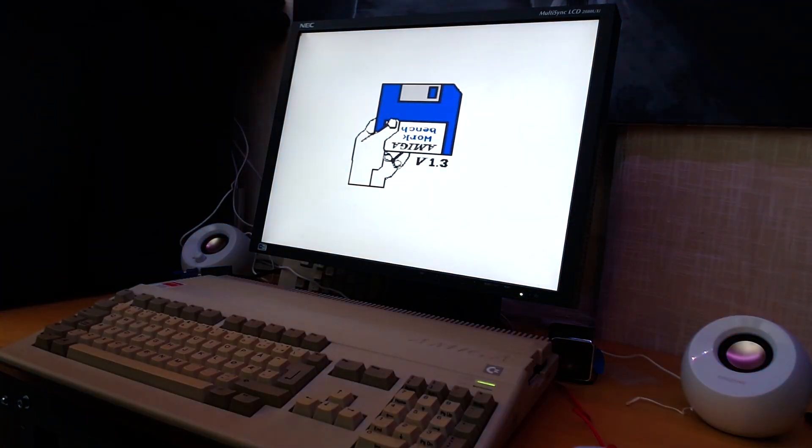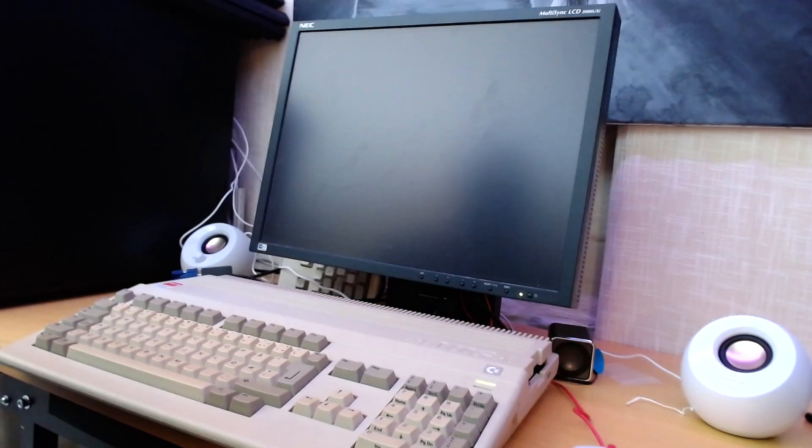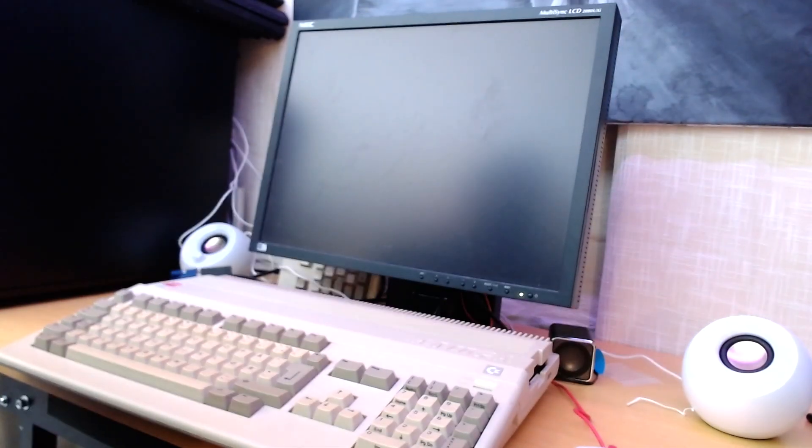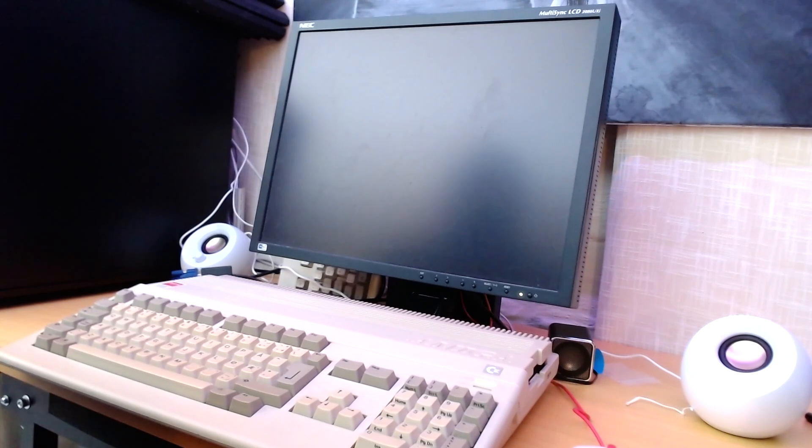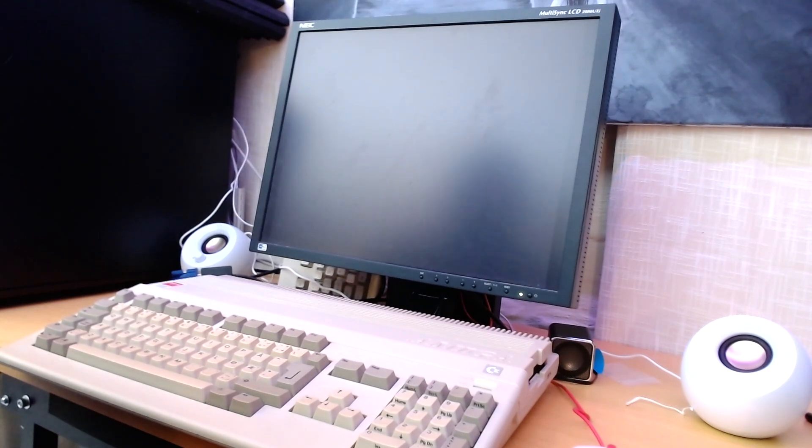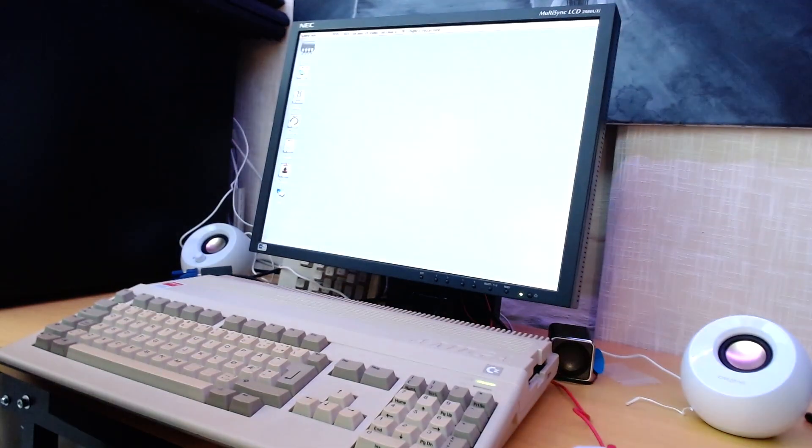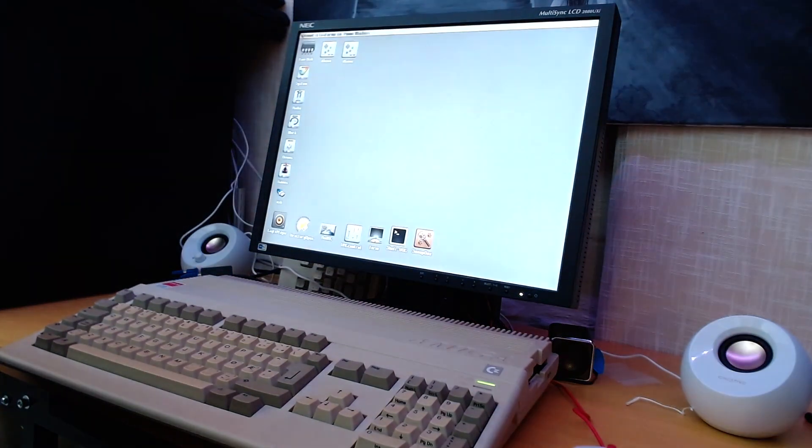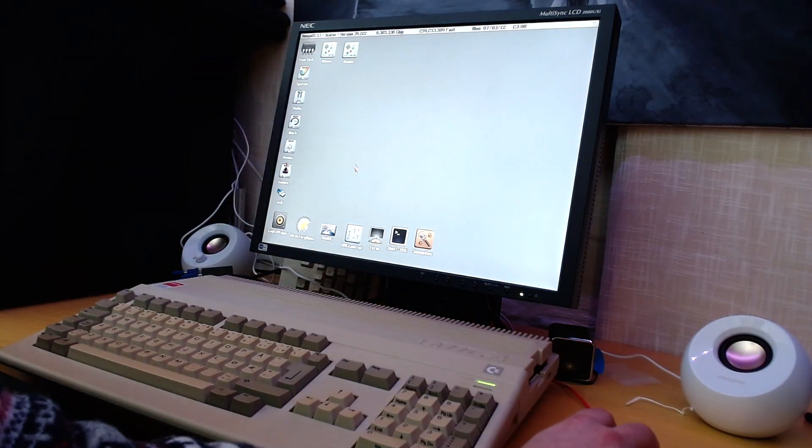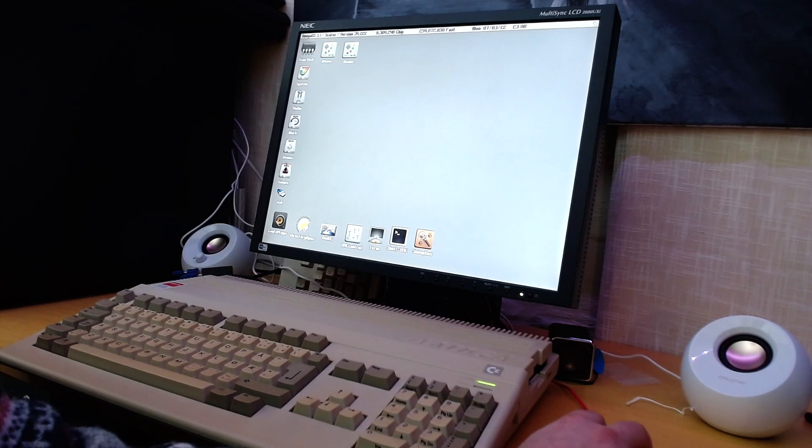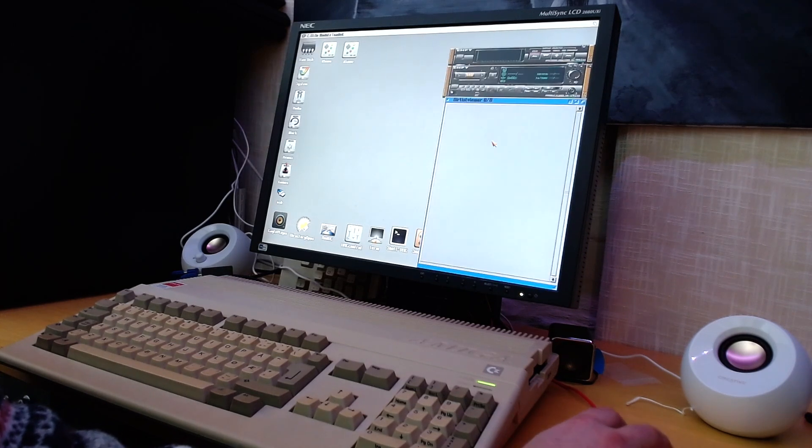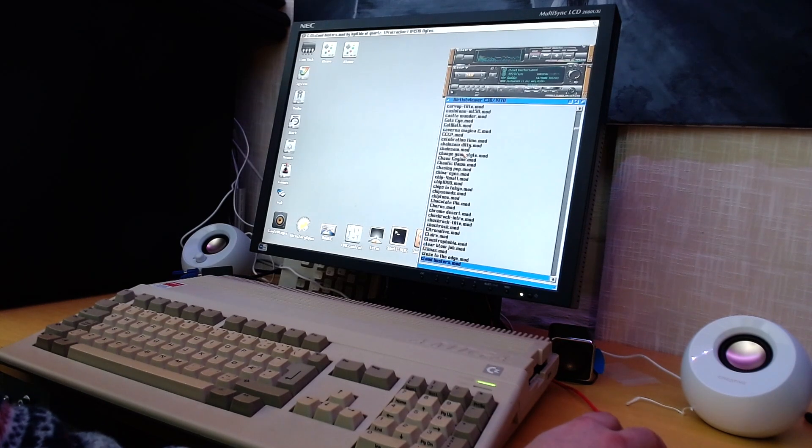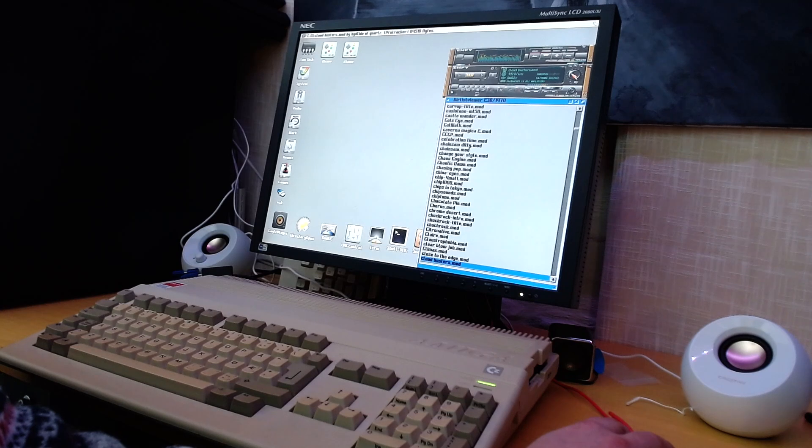We have a boot image. And now it should boot into workbench. I will make another video about the software part of this. And there it is, workbench. Let's see if we have sound. Yes, we do.